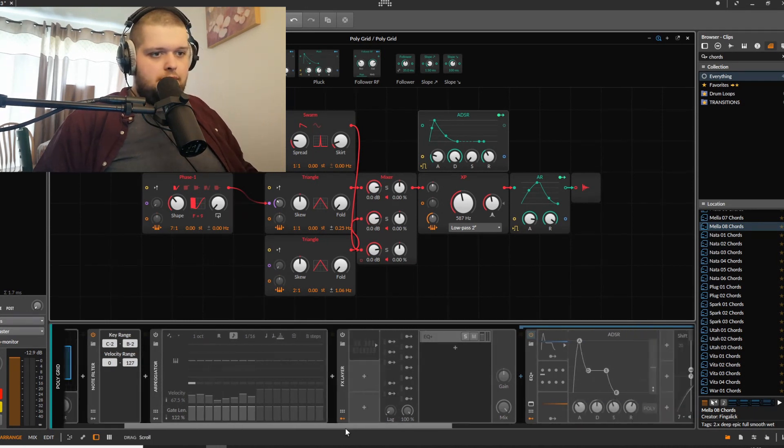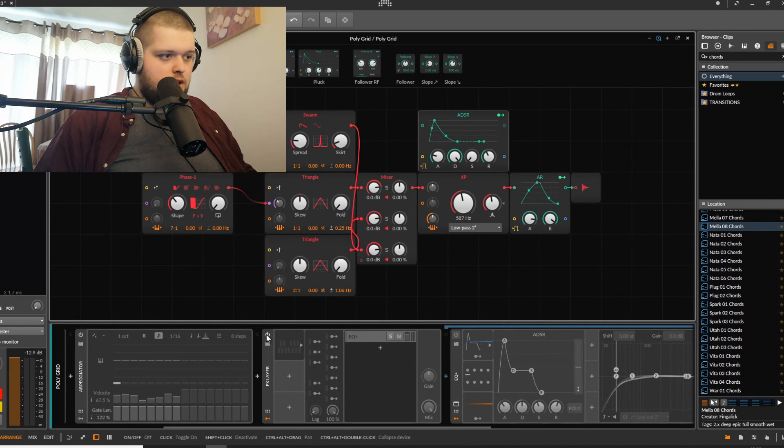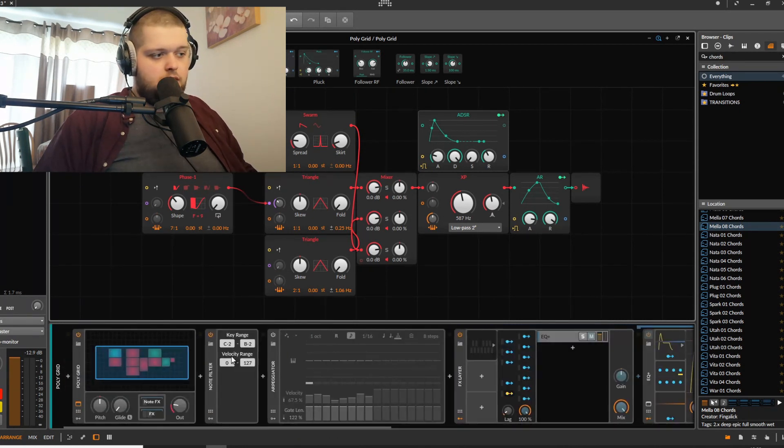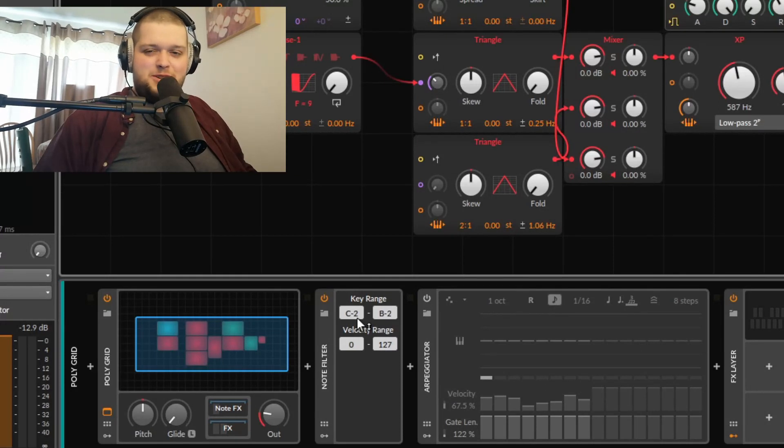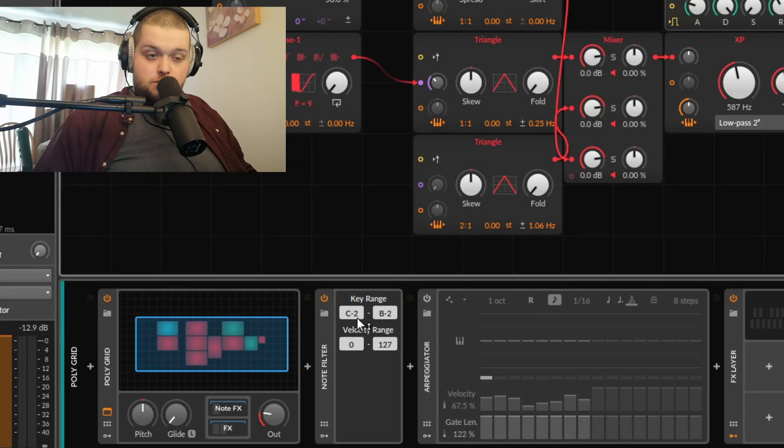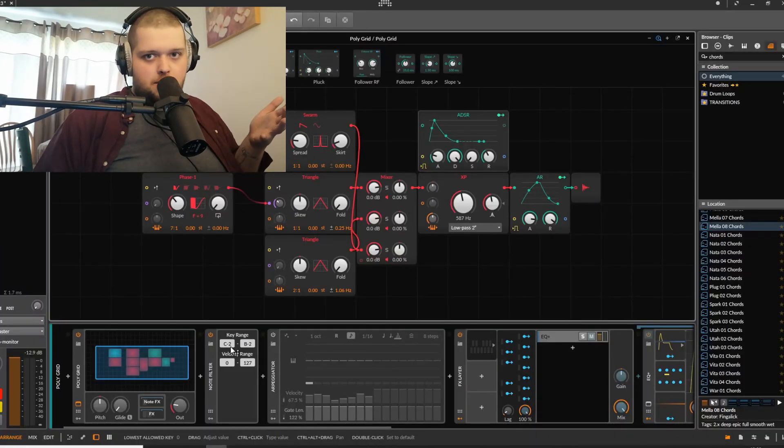And then right before my effects layer here, if I turn this on, I've got a key filter that is filtering out all of the keys that are above B minus 2, so you can set those however you want.